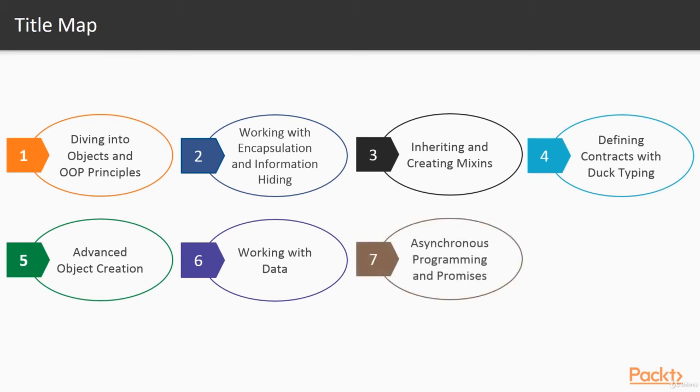Asynchronous programming and promises. In this lesson we'll talk about callbacks and understand the drawbacks of using them and we'll also explore using promises via ES2015.